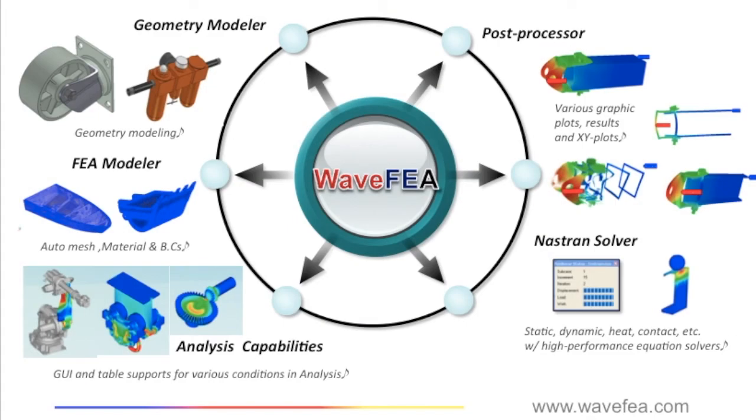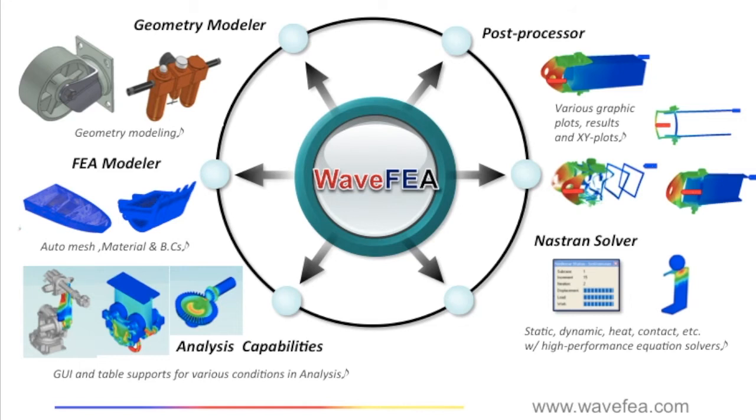WaveFEA brings Autodesk Nastran directly into SOLIDWORKS. This means a wide range of analysis capabilities like statics, dynamics, transient response, non-linear, and heat transfer right at our fingertips.